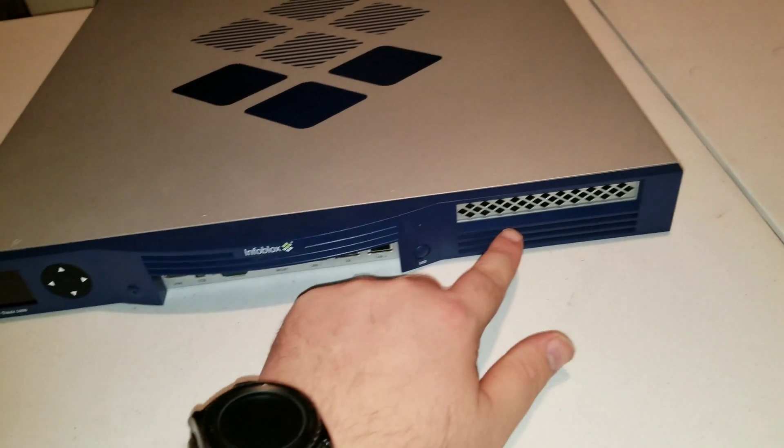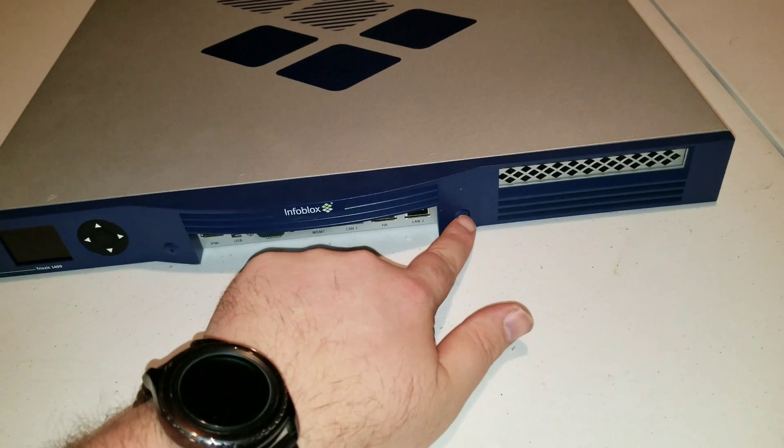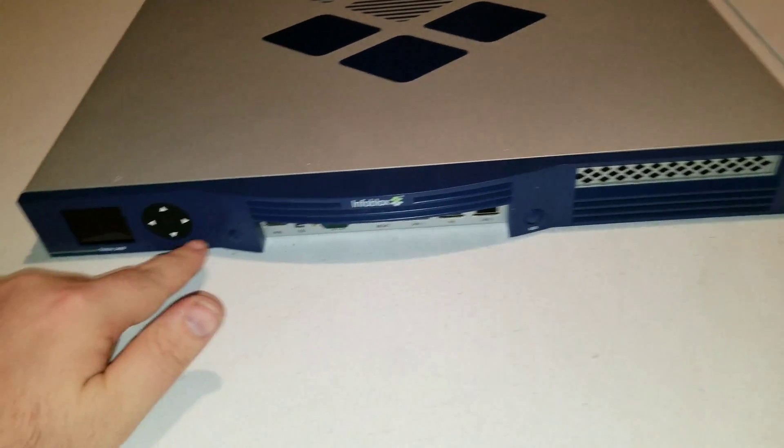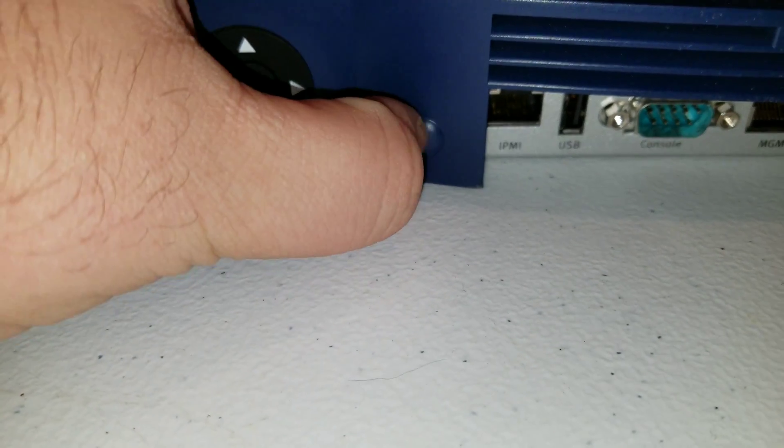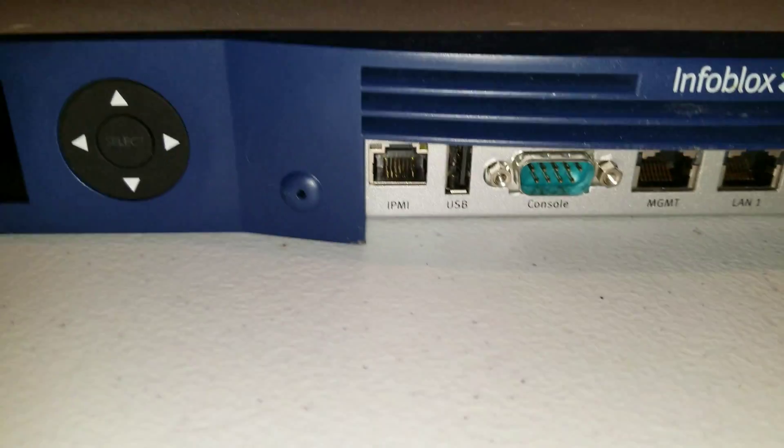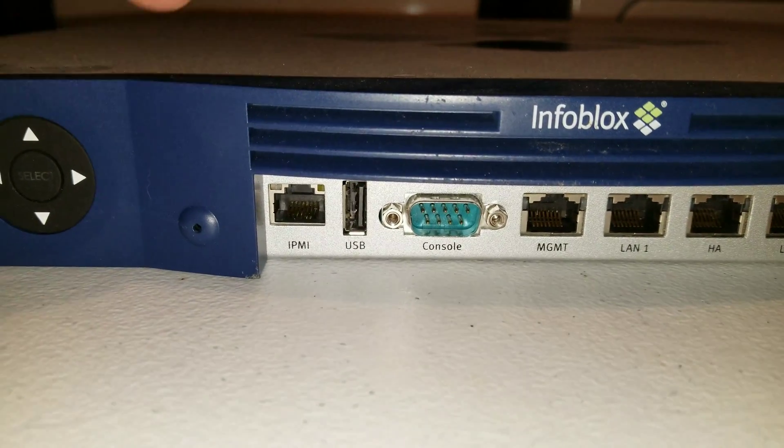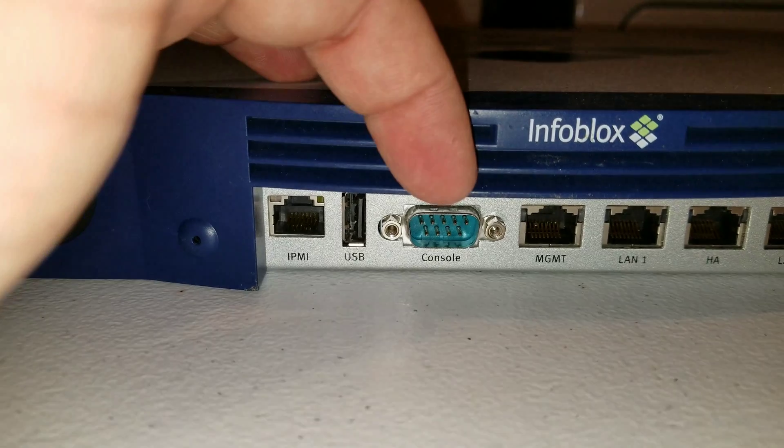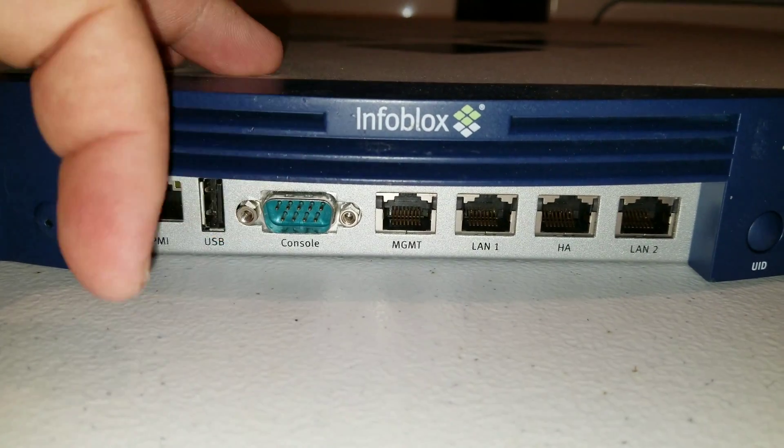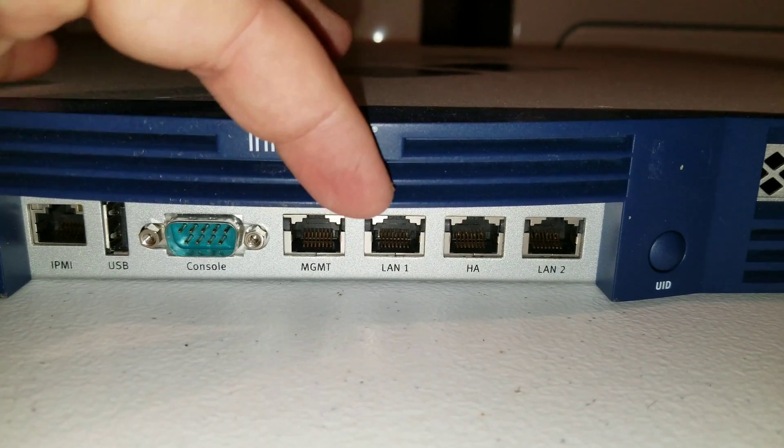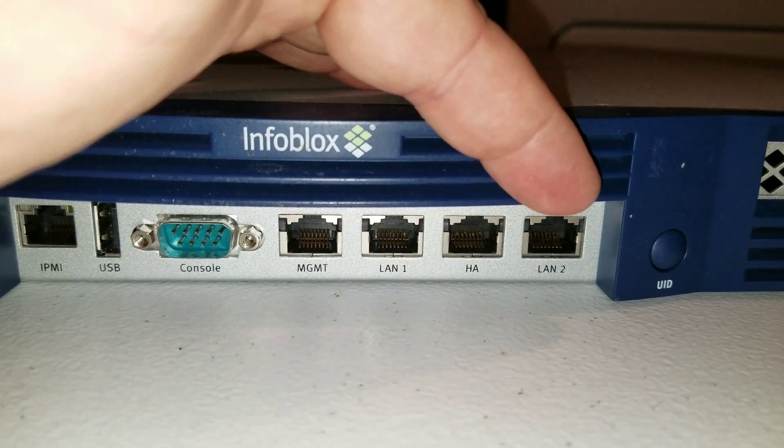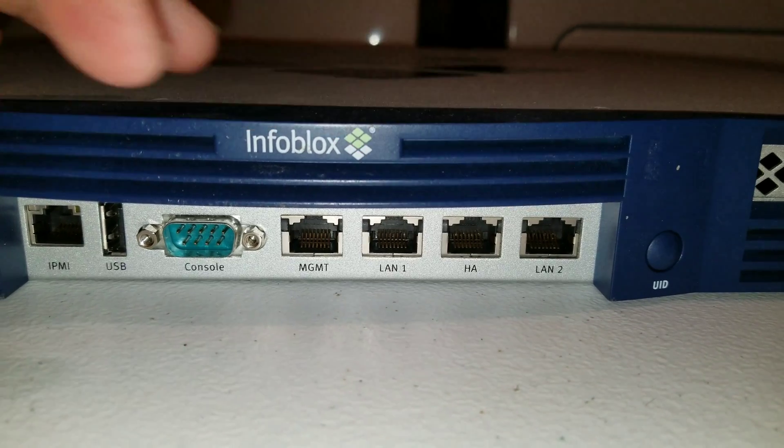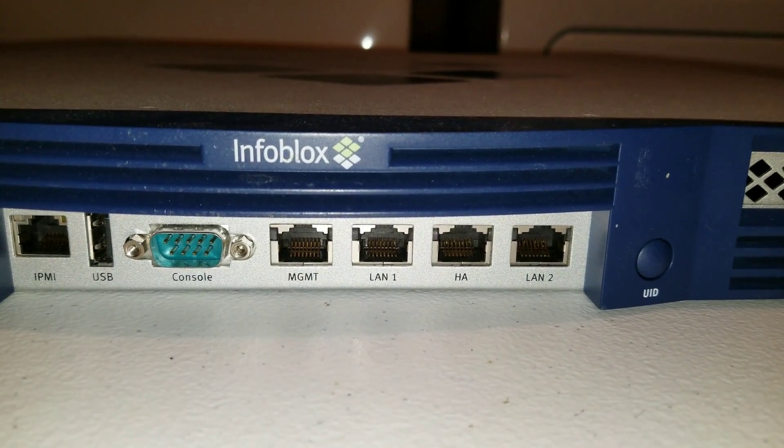Over here we have a PCI cover, a UID button, and in this little tiny hole we have the power button. It's recessed so you can't turn it off or on easily. We have the IPMI slot, a single USB, console serial port. We have a management LAN, a LAN 1, a HA, and a LAN 2. I'm not sure really why there is a management LAN when we have IPMI.